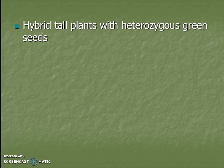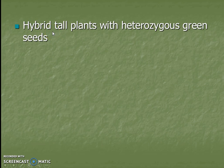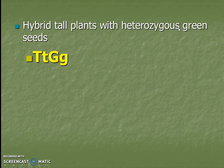For hybrid tall plants with heterozygous green seeds, we go back to our keywords. Hybrid means the same as heterozygous, so hybrid tall would be big T, little t. Heterozygous green would be big G, little g. If you don't remember what hybrid means, you need to go back and review earlier vocabulary because it will come back to bite you.